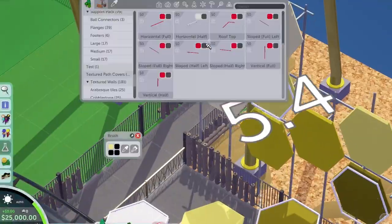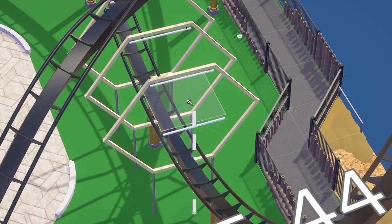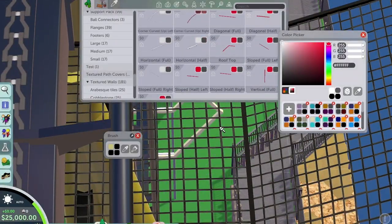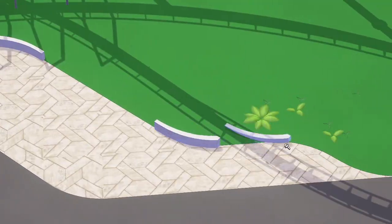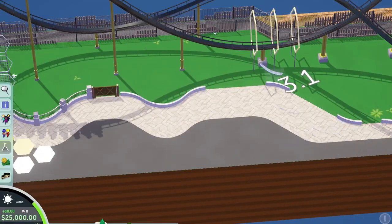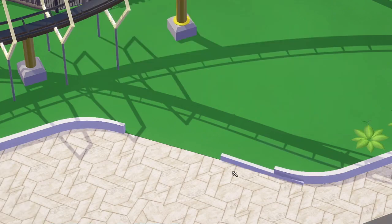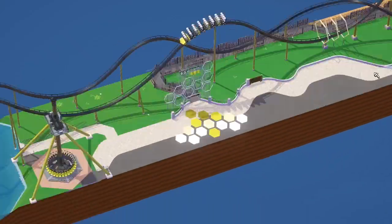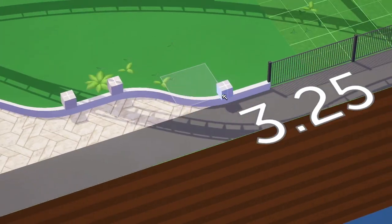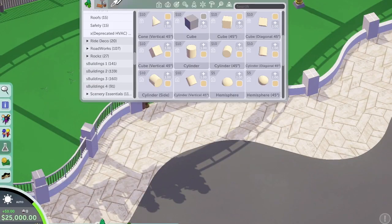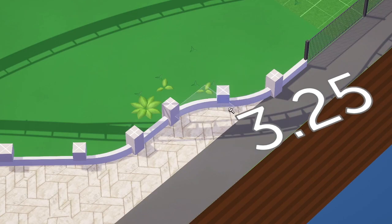I also wanted to do honeycombs as a near-miss element at the bottom of the drop — like a neon tunnel, very reminiscent of one of the Superman hyper coasters at Six Flags New England. The first version was way too small so I ended up doing it again in a bigger size. I just skipped the process since it was the same thing.